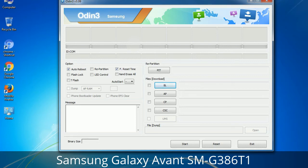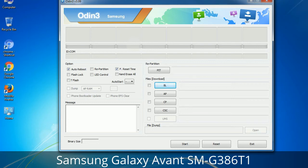Please be aware that you need to be very careful while using Odin. Especially with the Re-Partition option — you need to select the right PIT file. If you do not have the right .PIT file, do not check Re-Partition as it may break your phone. You need to select the right file against each button; click on the button, browse, and select the appropriate file. These files are usually found inside a firmware zip package. If used carefully and in the right way, Odin is a very handy tool.